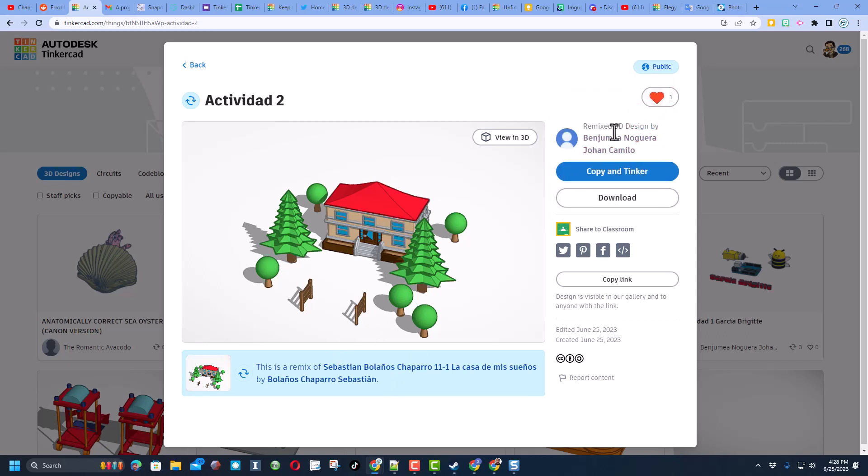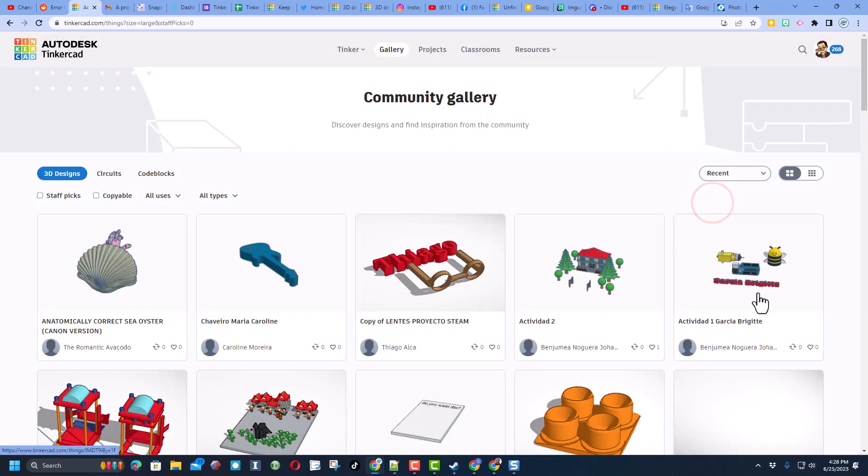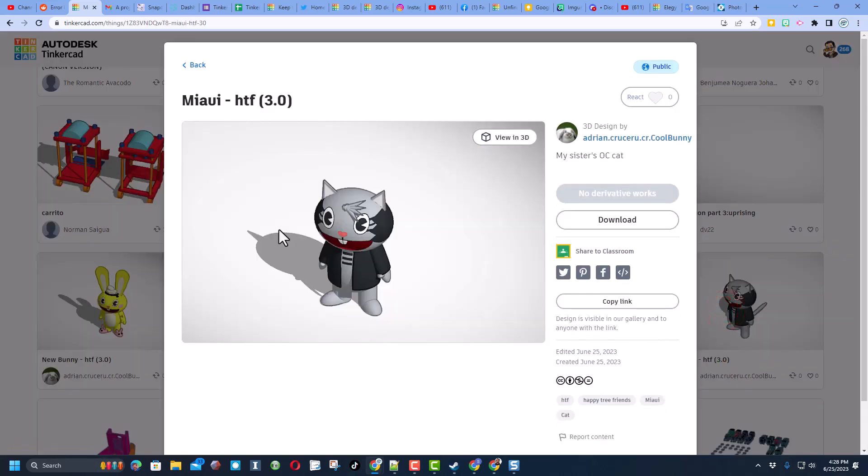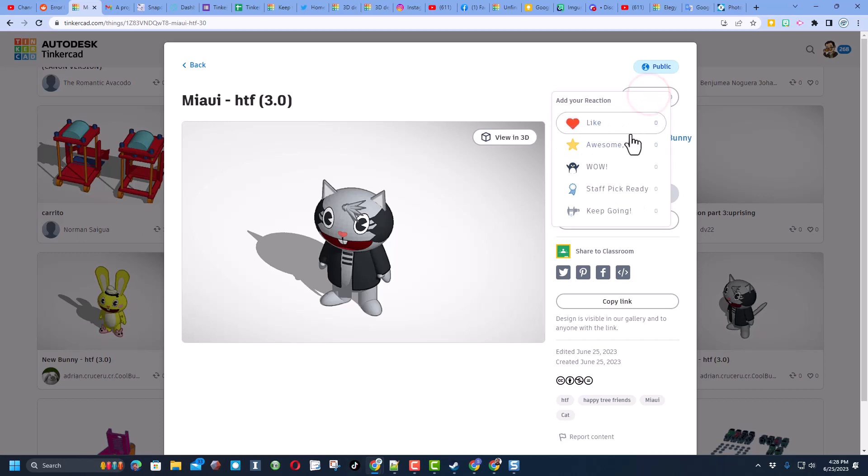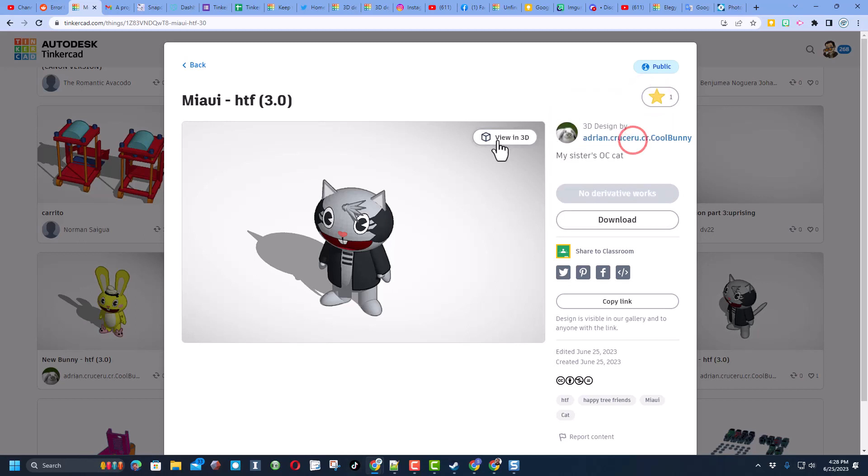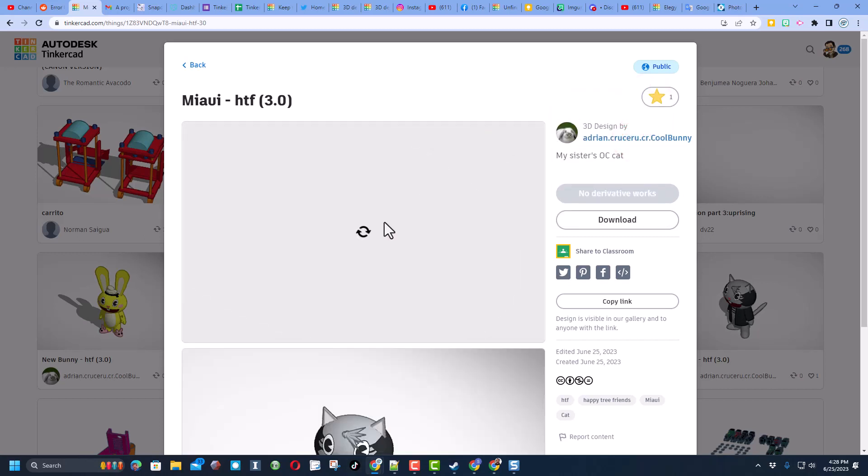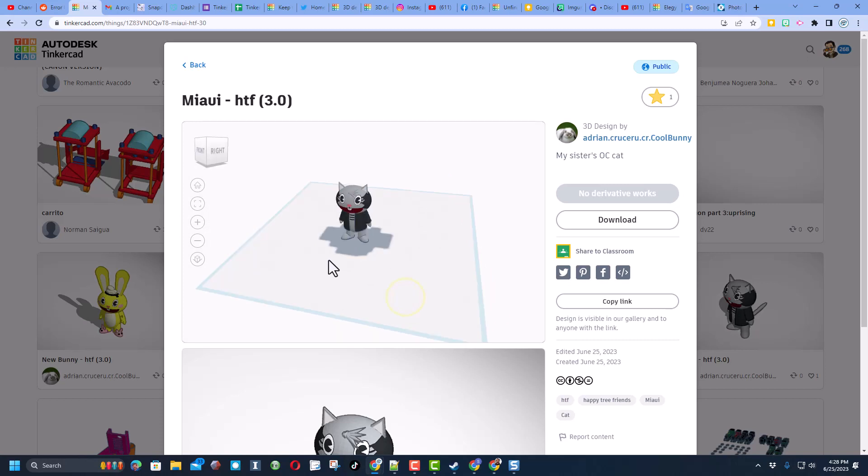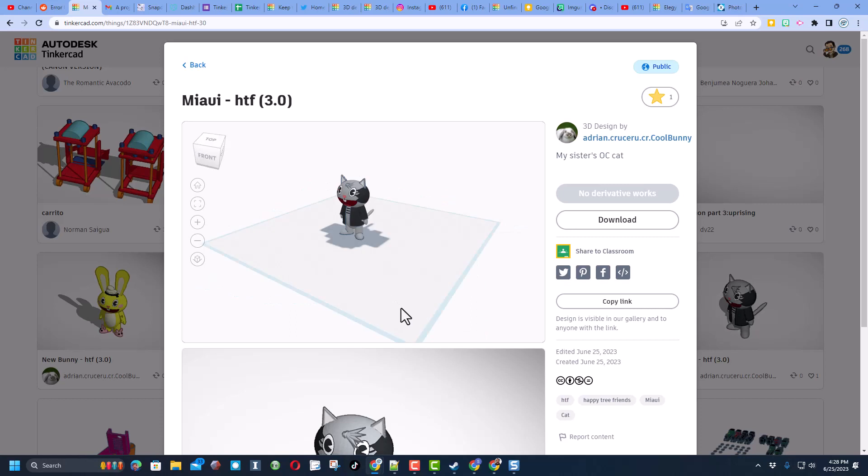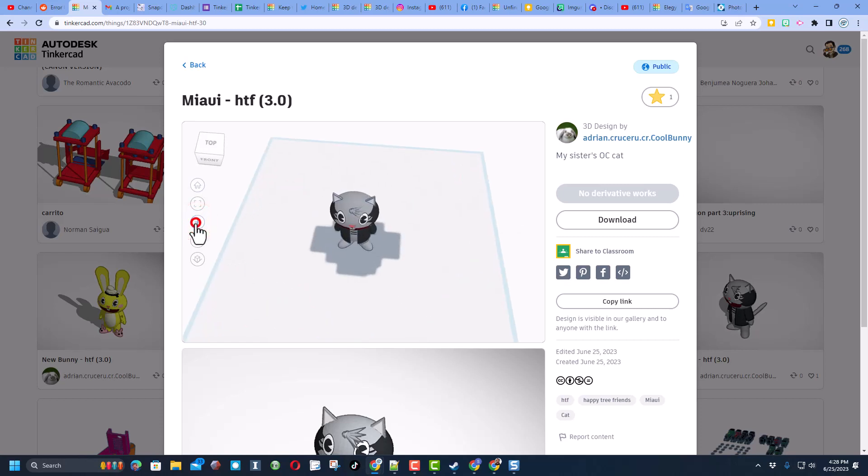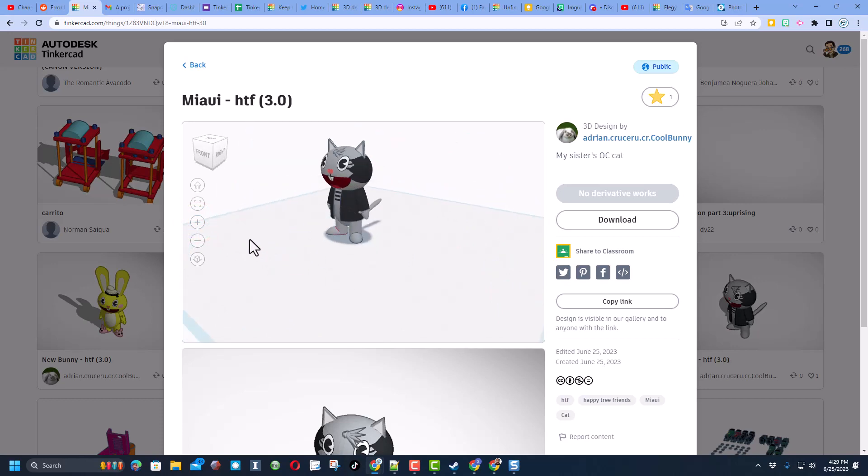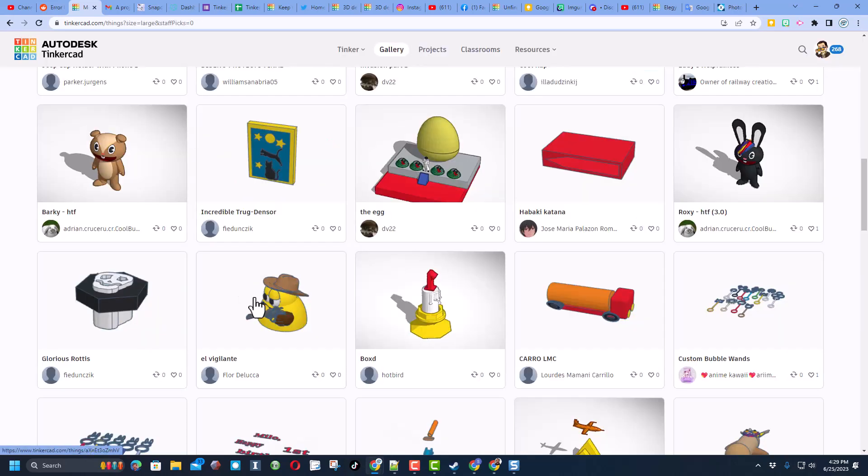If it says remix, that means that they used copy and tinker from another user's design. Let's scroll down and find another one. Absolutely love this cat. I'm going to give it an awesome. And I want to show you this - if you click view in 3D and are patient, it'll actually load so that you can check it out in every direction. Check it out, we can zoom, pan, and see everything about this epic cat.